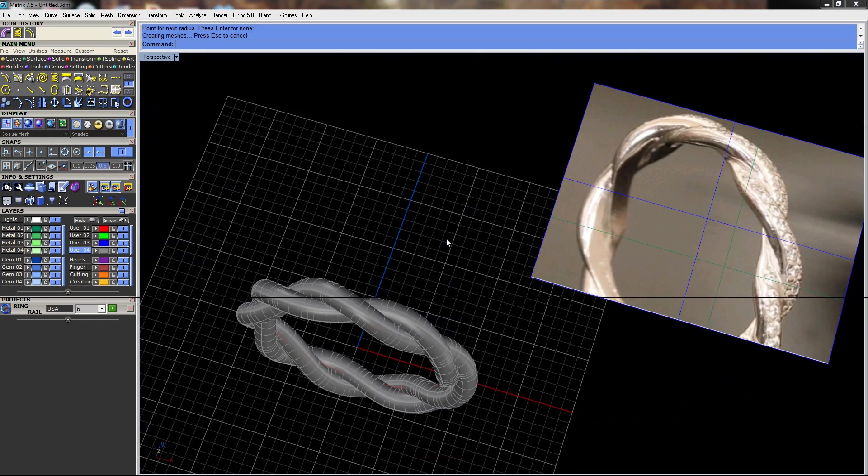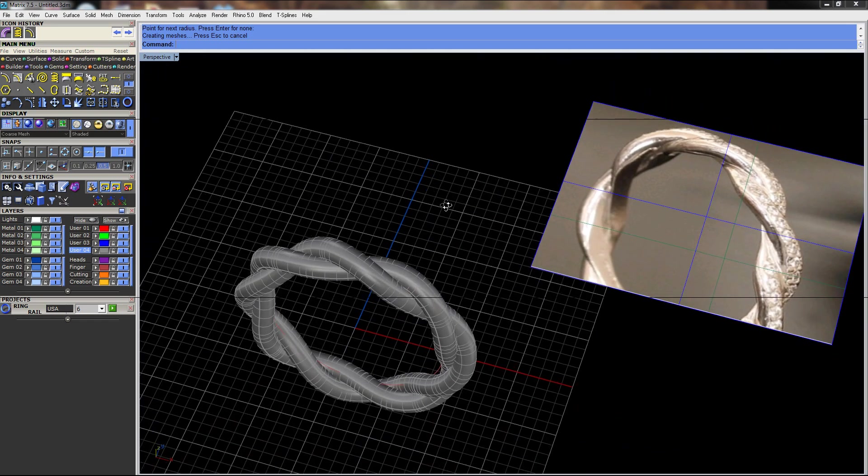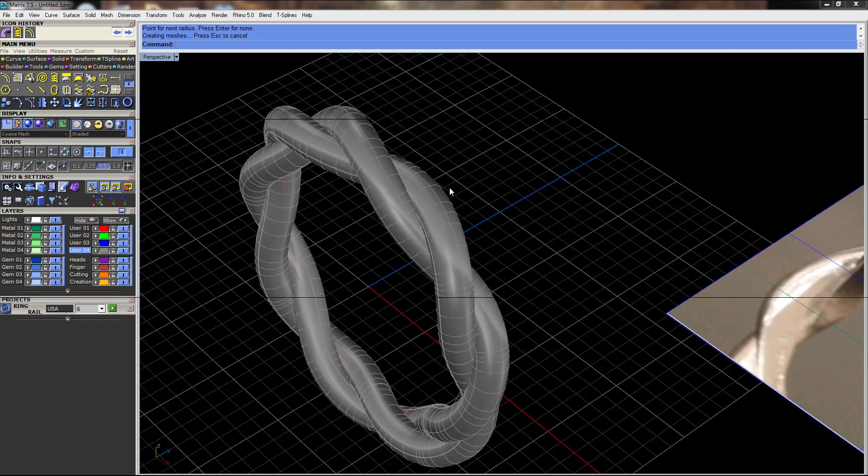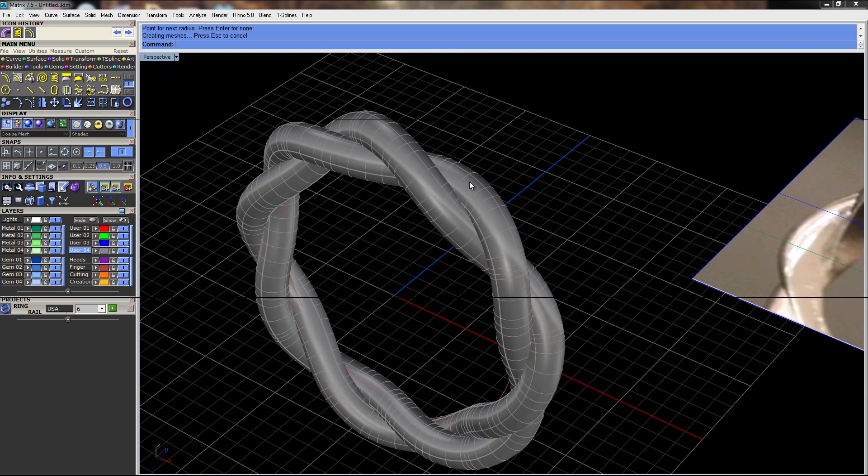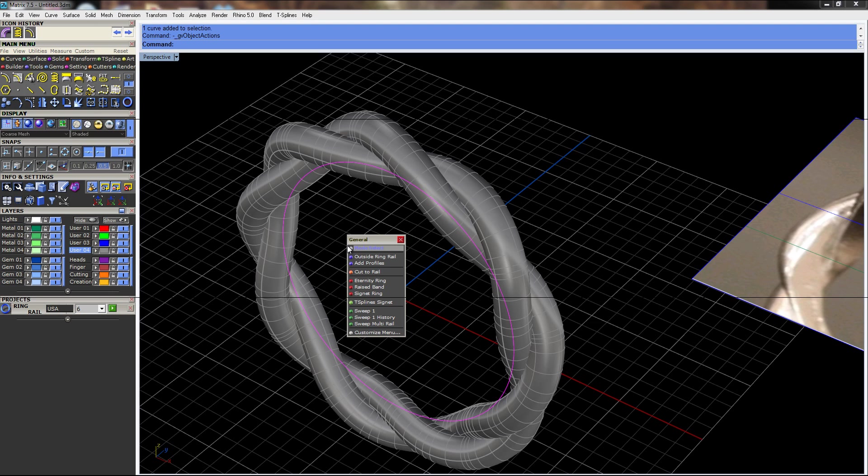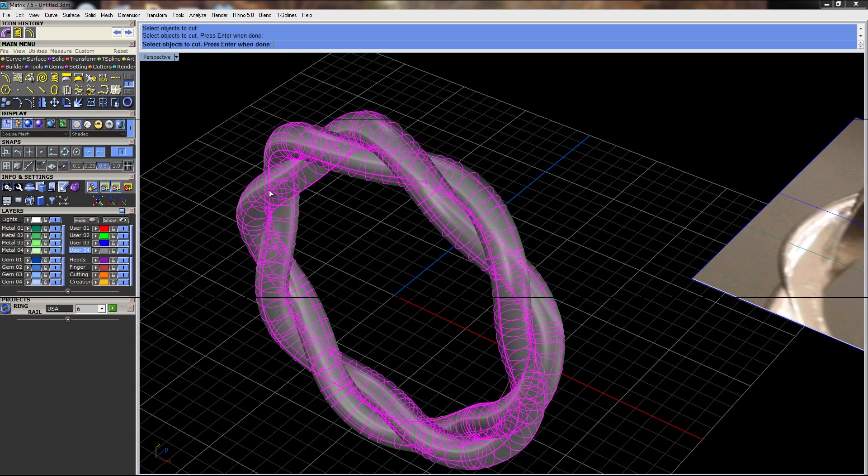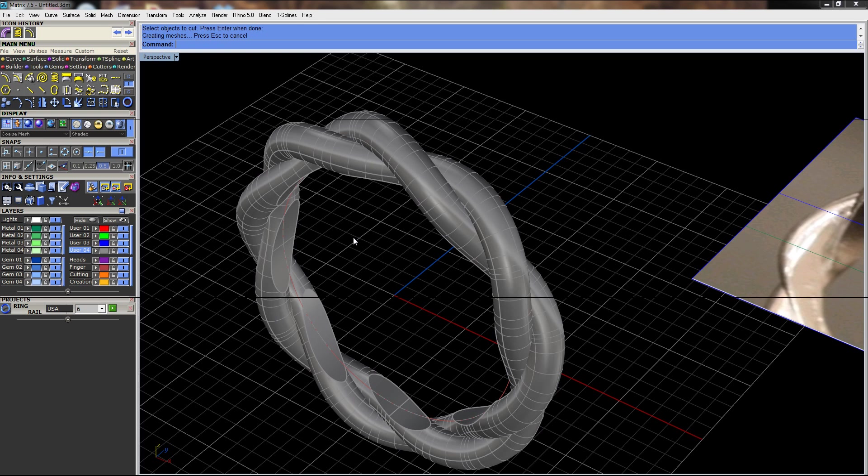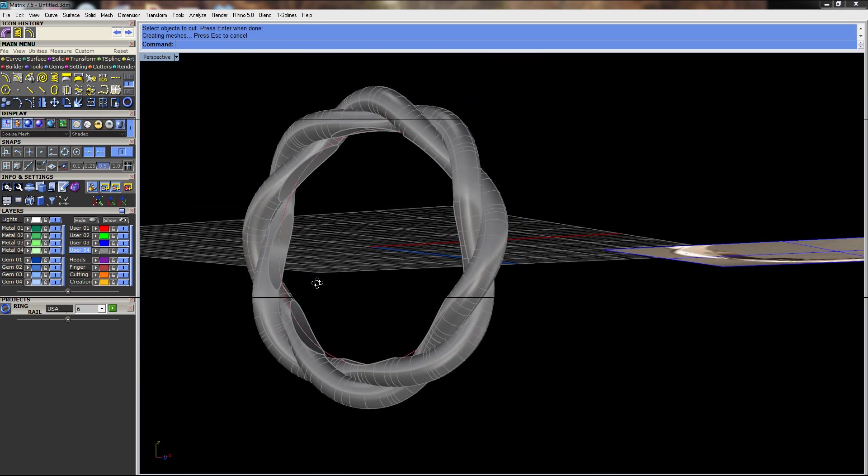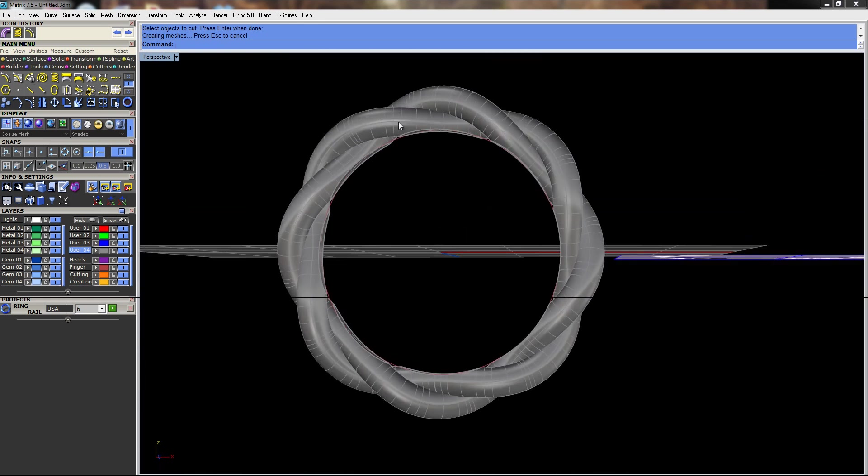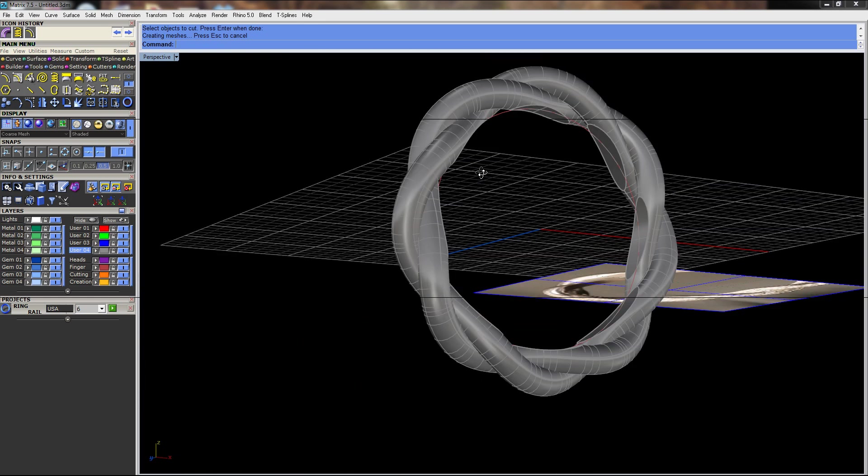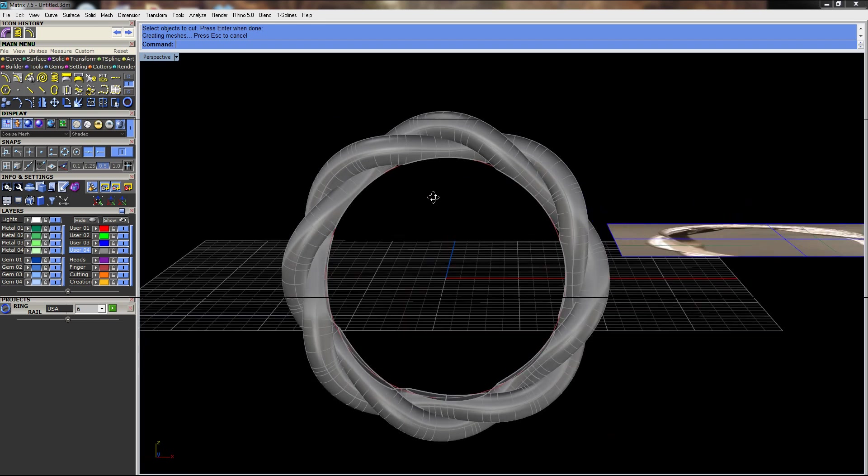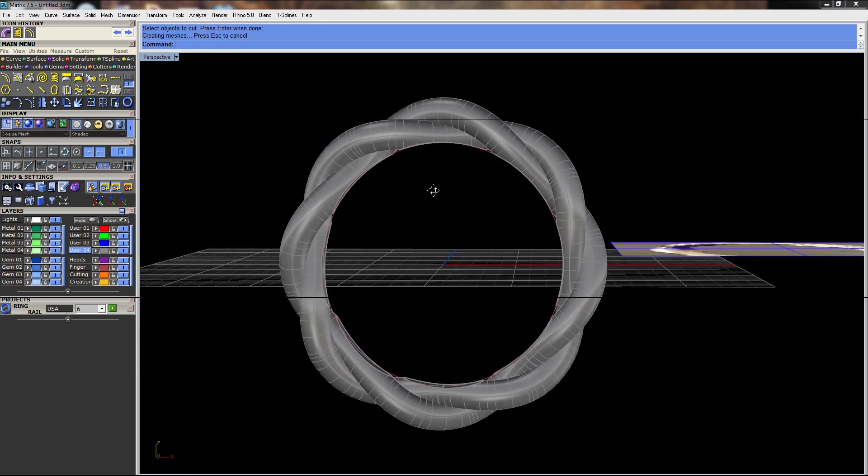That might be kind of close to what we need. We'll see if our offset is correct. I'll just do cut to rail. These two objects. You can see our offset could have been maybe a little more there, but we could actually scale this whole ring in.